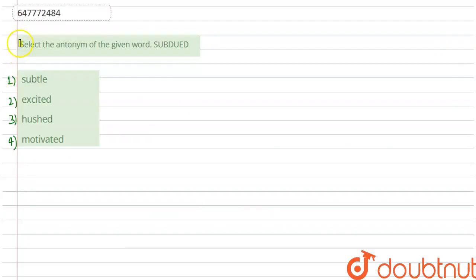Hello everyone, so the question is: select the antonym of the given word, SUBDUED. We will tell you what the antonym of the word subdued is. So first, we will know what the word means.